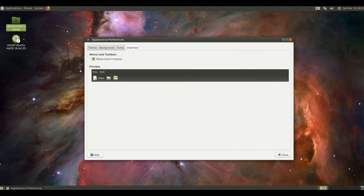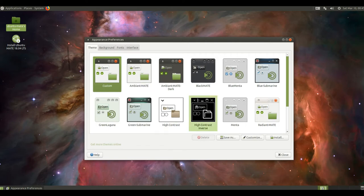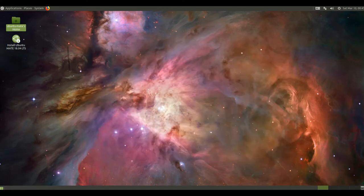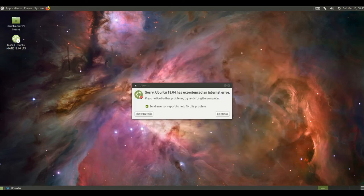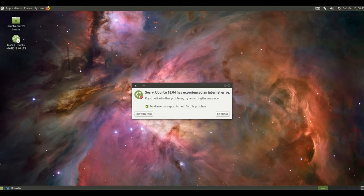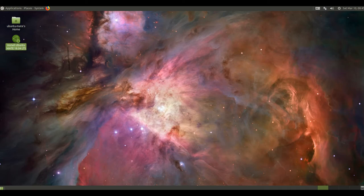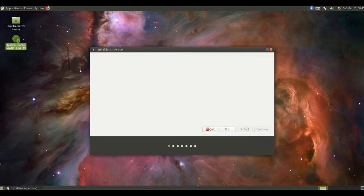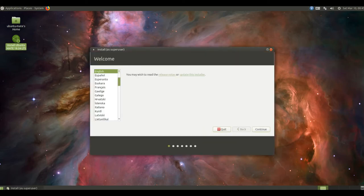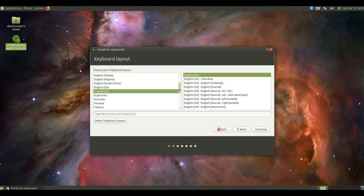Likewise removing the global menu from a panel will restore menus to their application windows. The HUD now has a 250ms timeout, holding Alt any longer won't trigger the HUD. This is consistent with how the HUD in Unity 7 works. We've fixed a number of issues reported by users of Ubuntu Mate 17.10 regarding the HUD swallowing key presses.